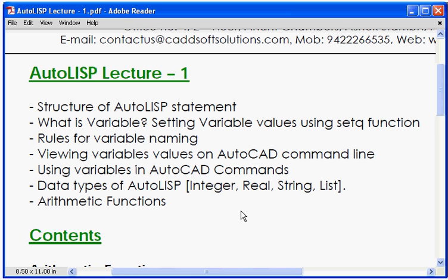In this AutoLISP first lecture we plan to complete these topics step by step: structure of AutoLISP statement, what is a variable, setting variable values using the setq function, rules for variable naming, viewing variable values on the AutoCAD command line, using variables in AutoCAD commands, the different types of AutoLISP data types, and the basic arithmetic functions. So we will start with the structure of AutoLISP statement.